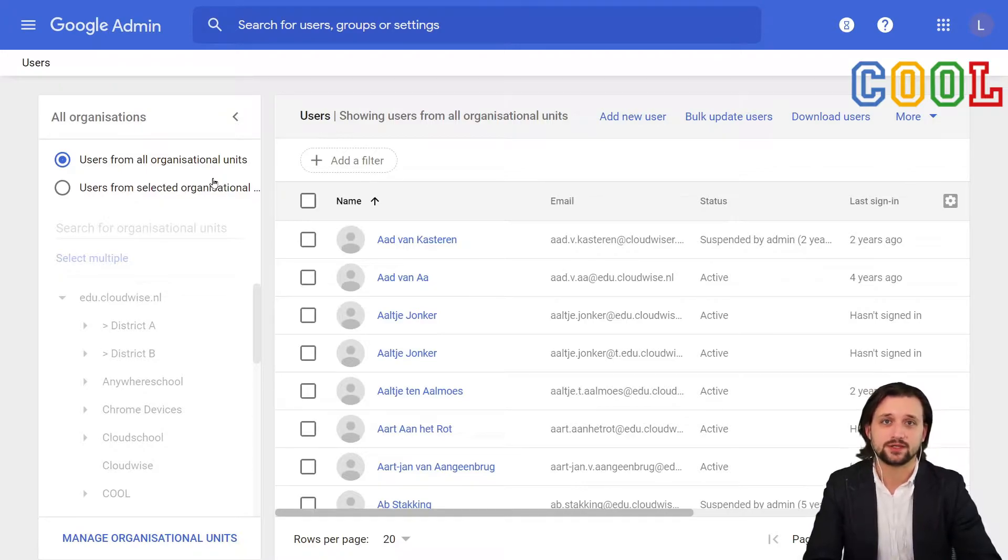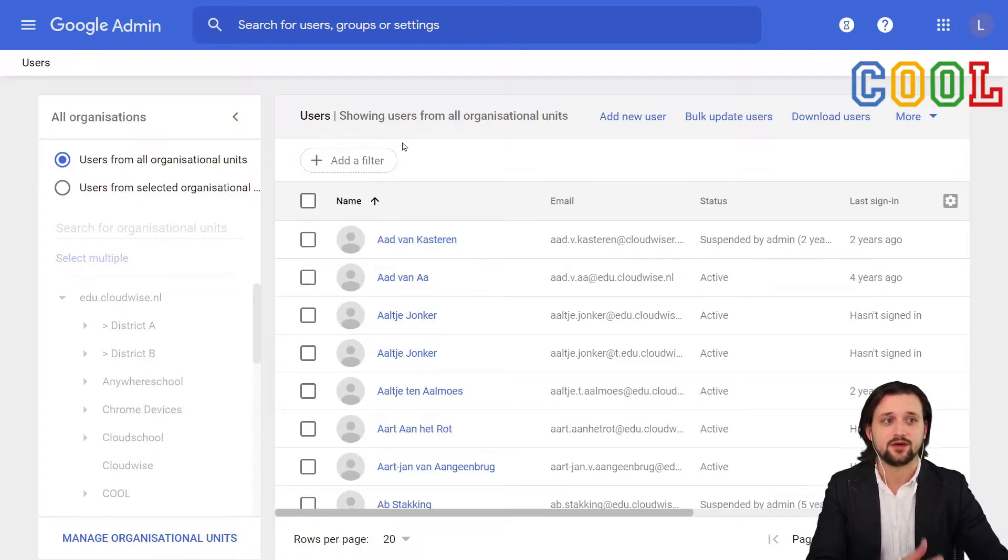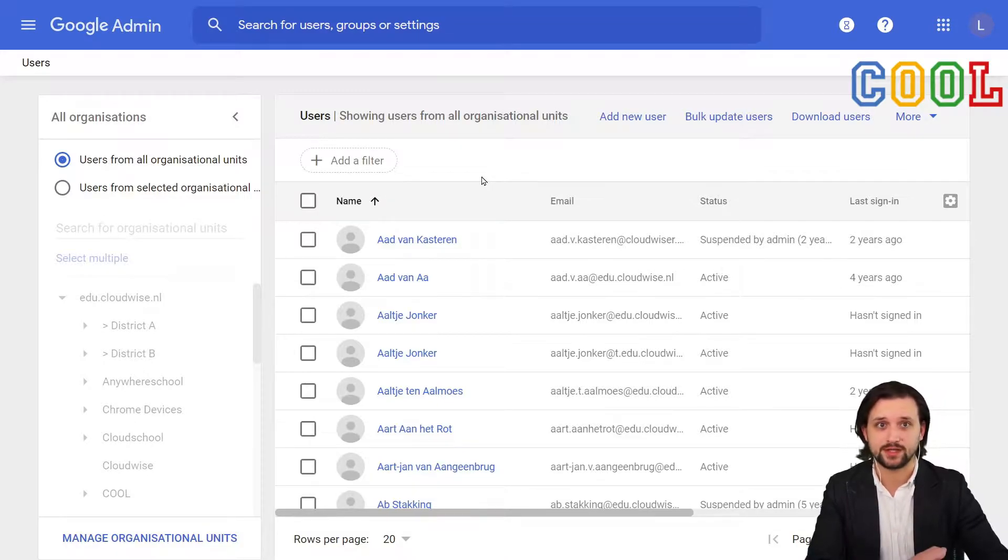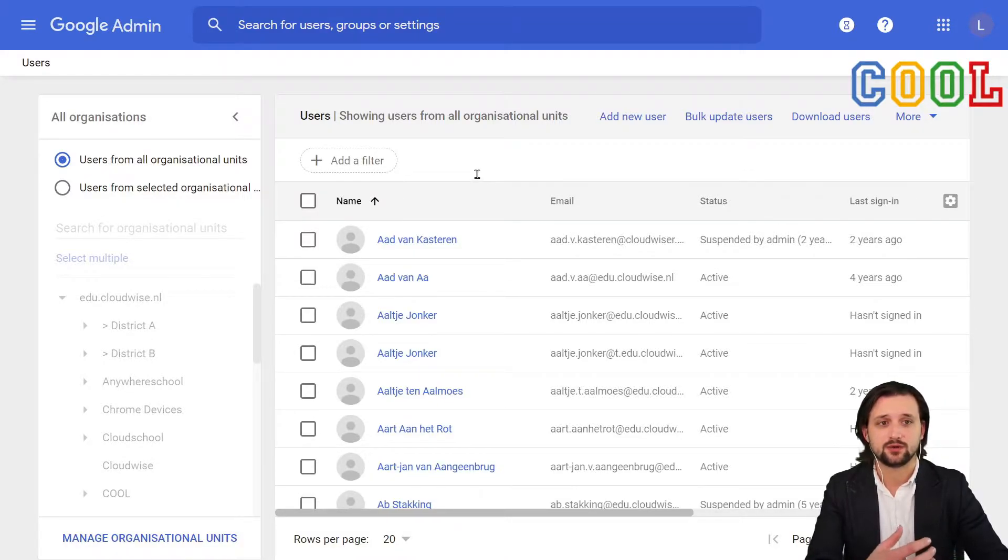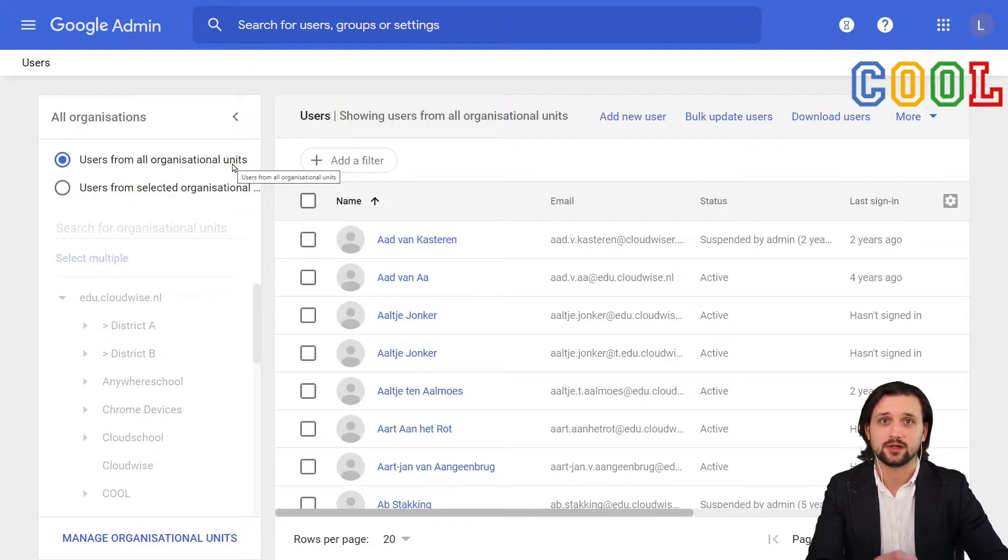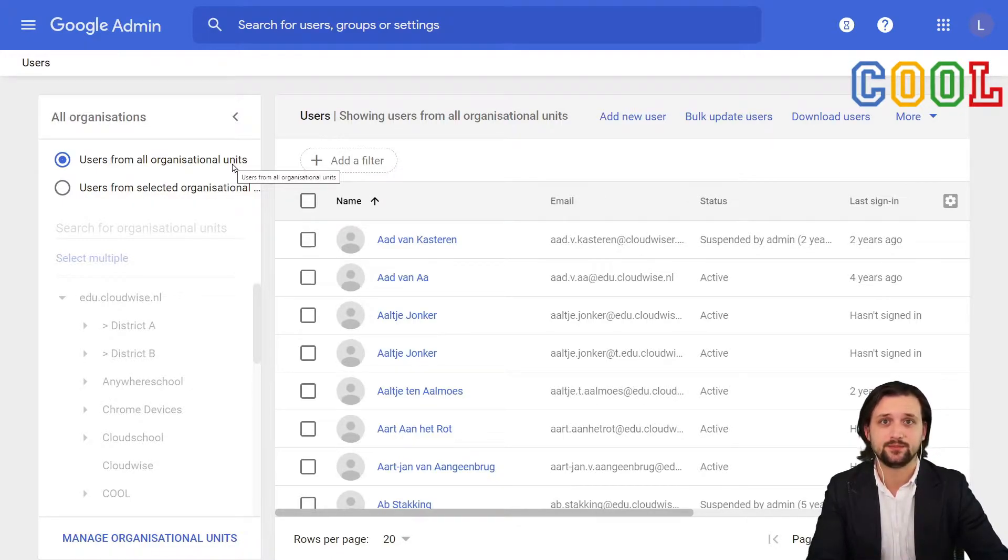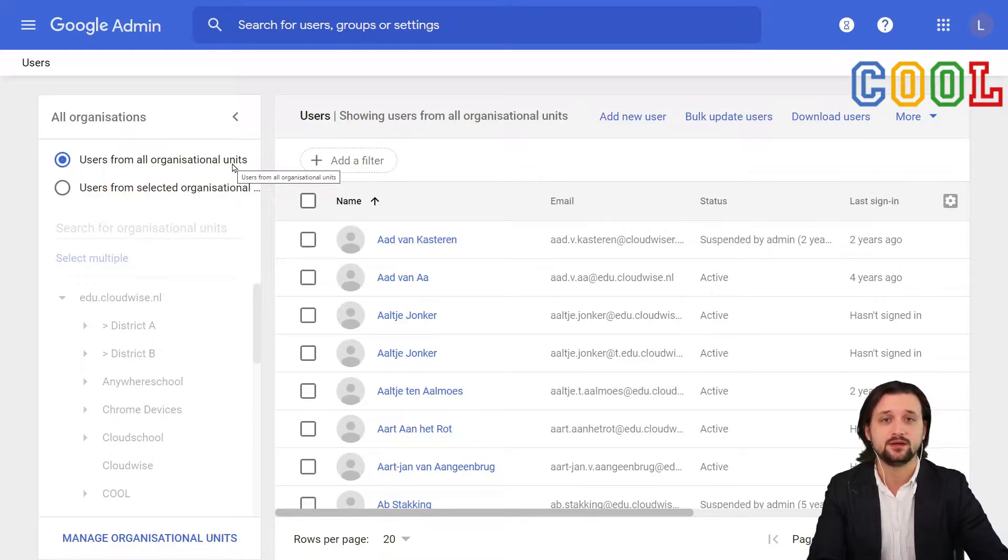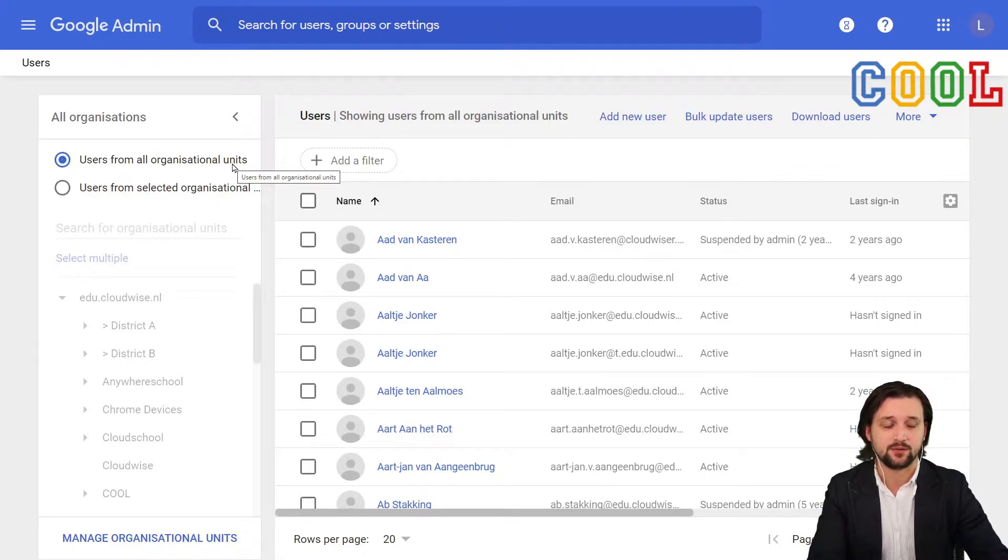When we get to this overview, we will see a list of all the users within our organization. That is, within our Google Workspace domain. This is regardless of whether or not they are currently placed in a certain organizational unit. If you would like to know more about organizational units, structure and organization, we will cover that in a later video.